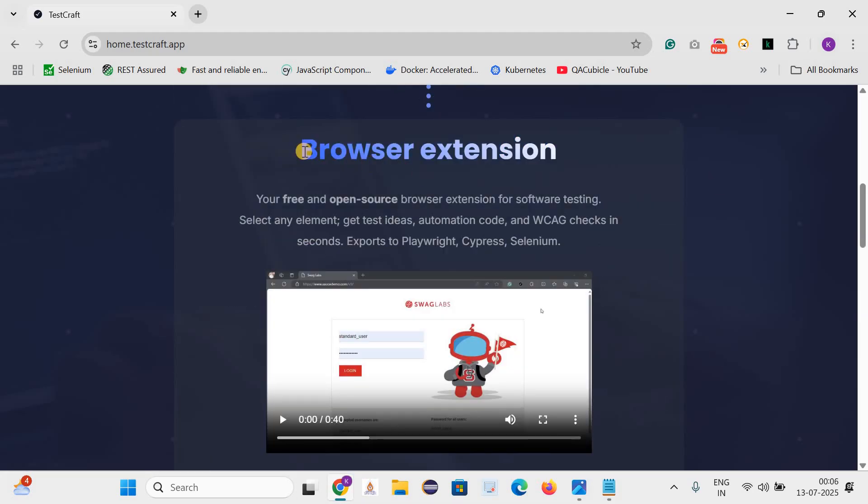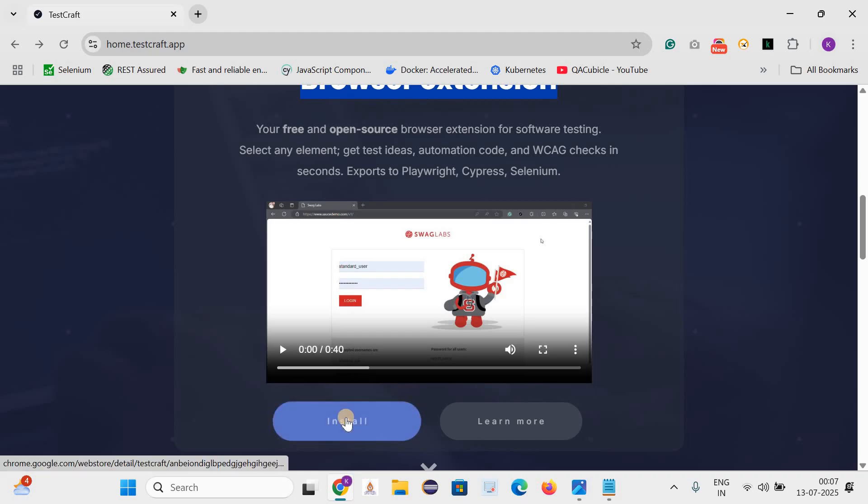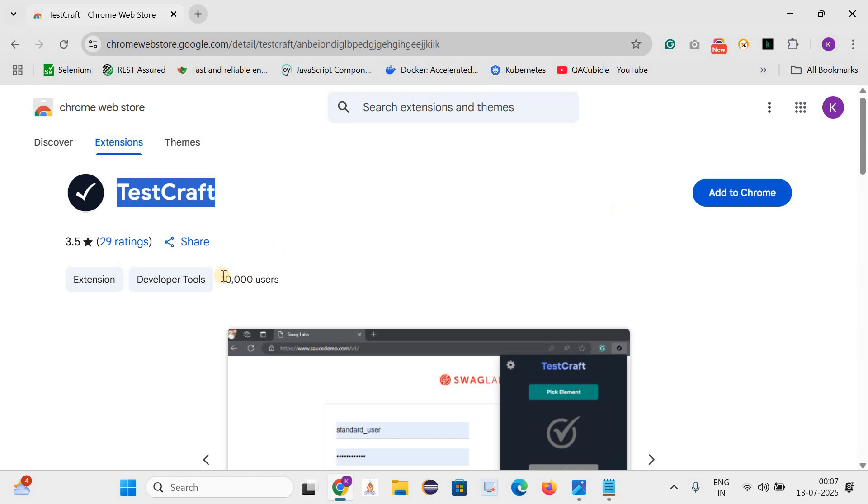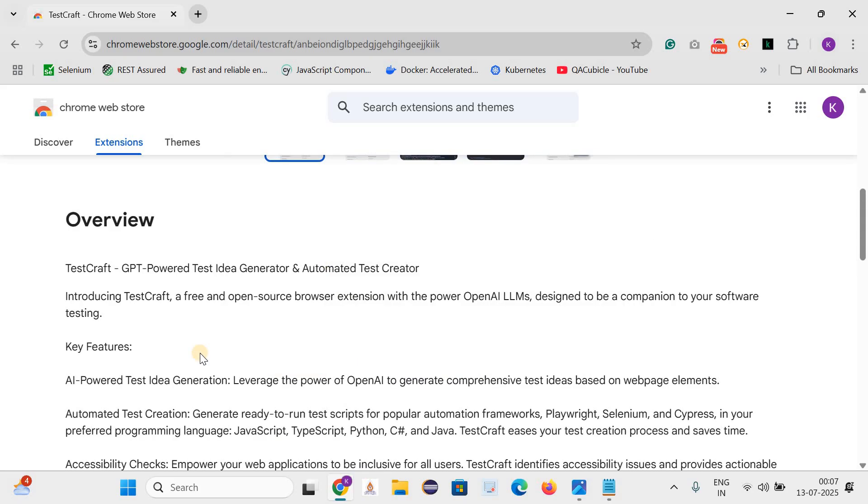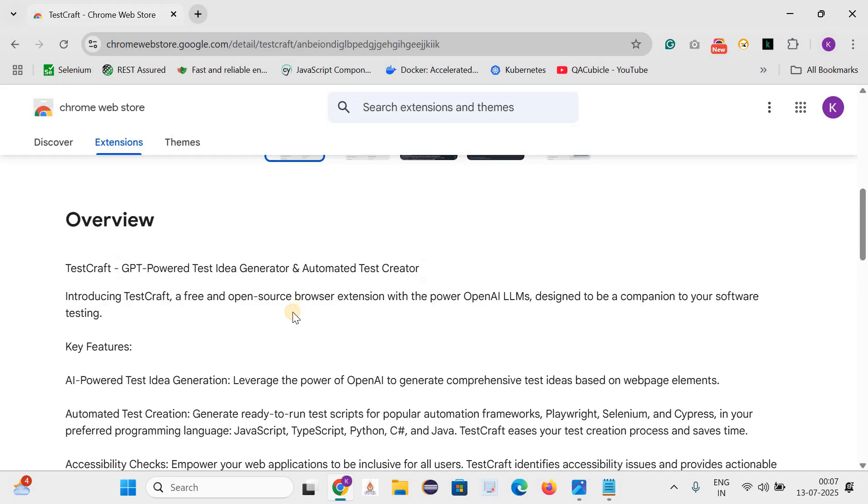So let's see what is this browser extension and how we can use it for testing activities. Let's click on this install button. We can add TestCraft as a Chrome extension. From this data it seems like 10,000 people are already using it. Let's quickly see the overview. TestCraft, ChatGPT powered test idea generator and automated test creator.